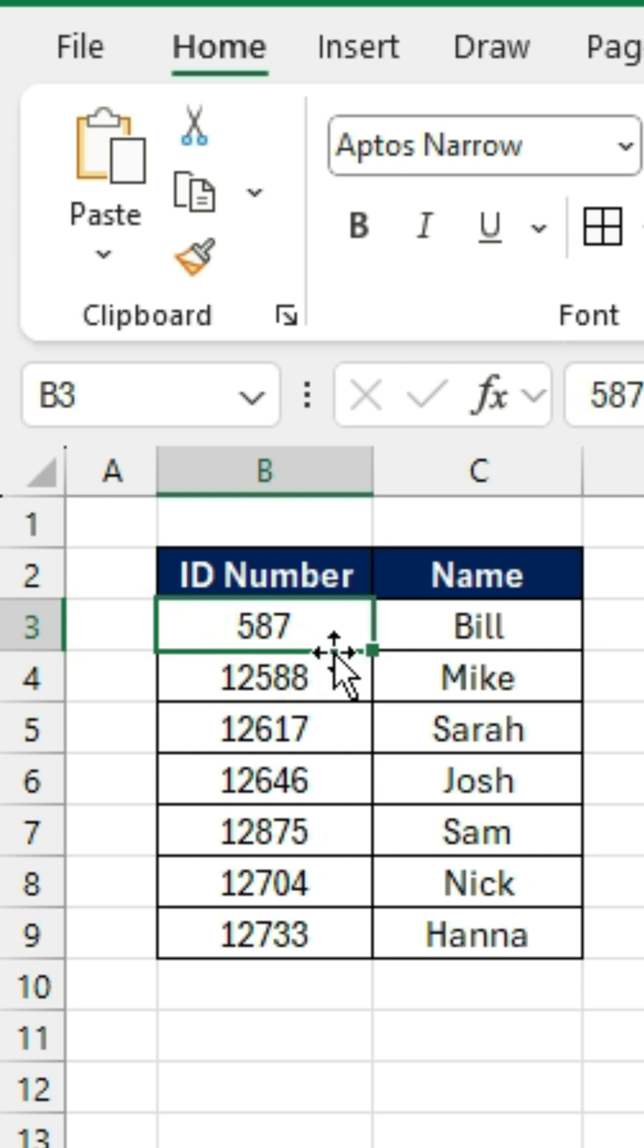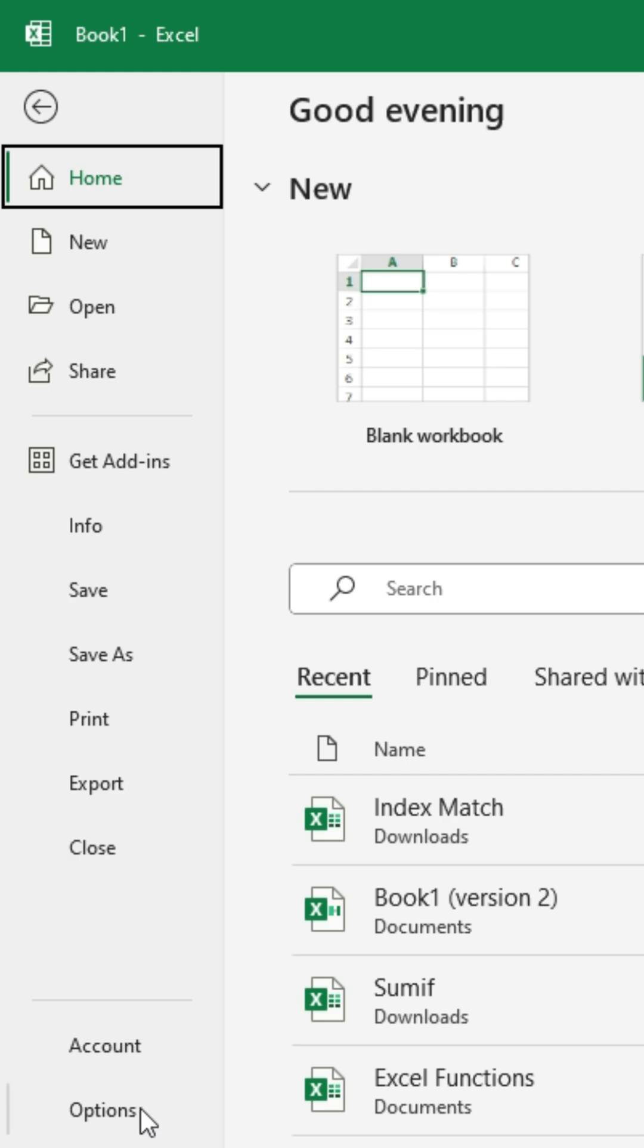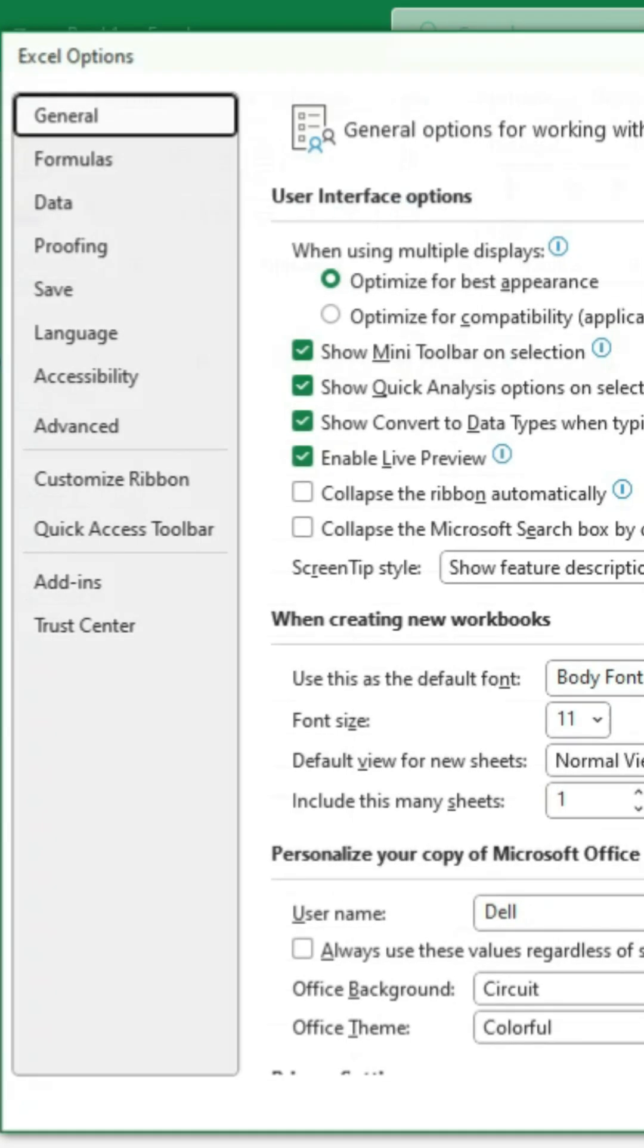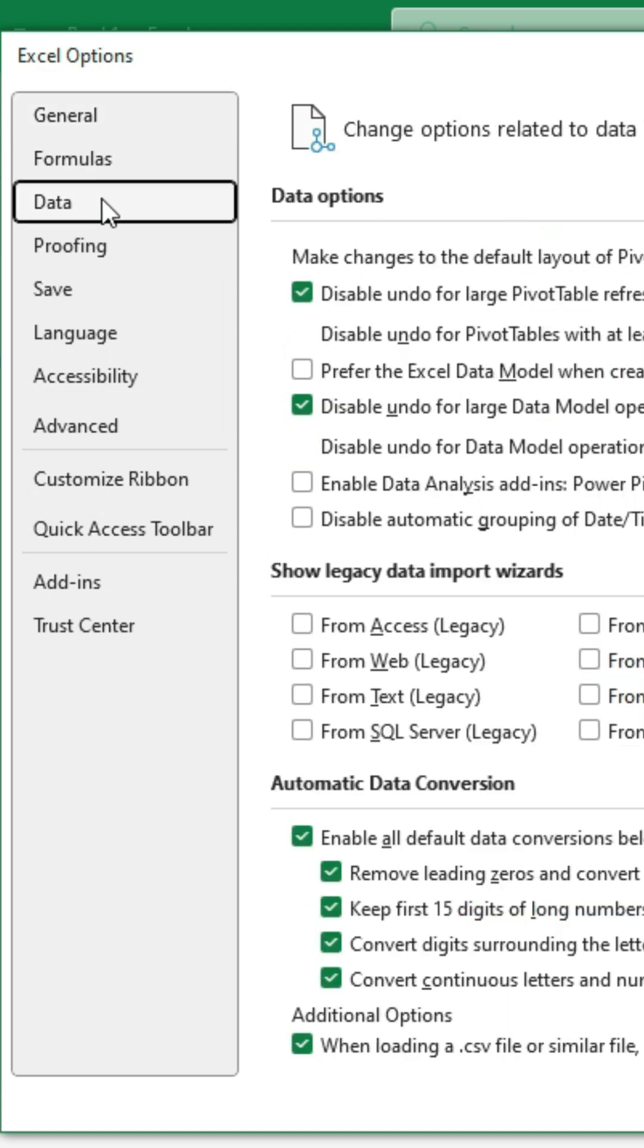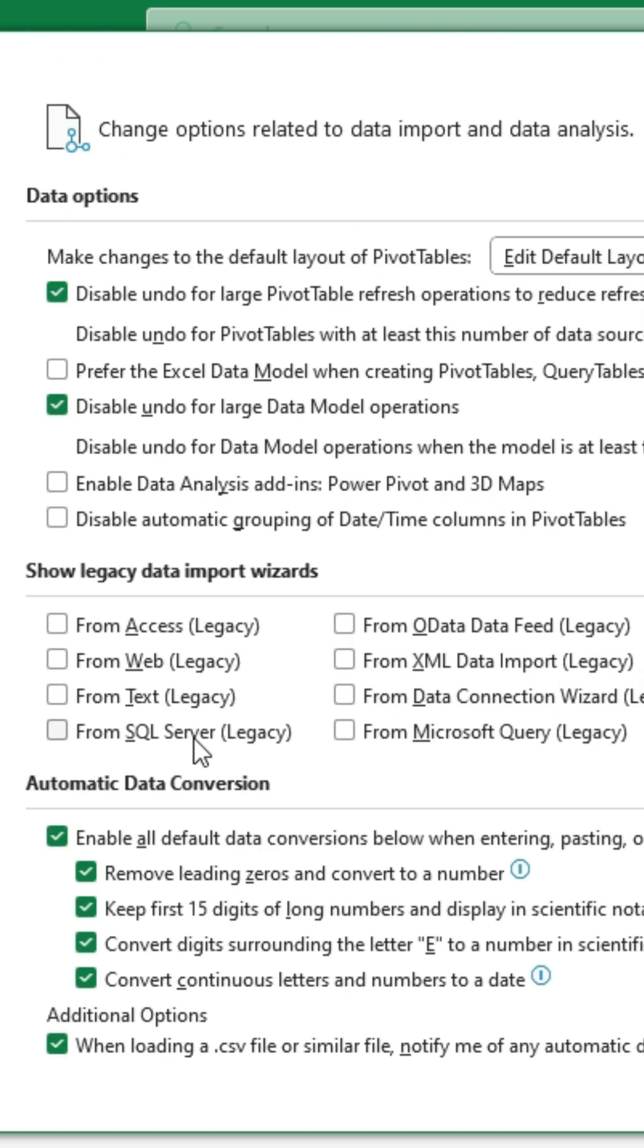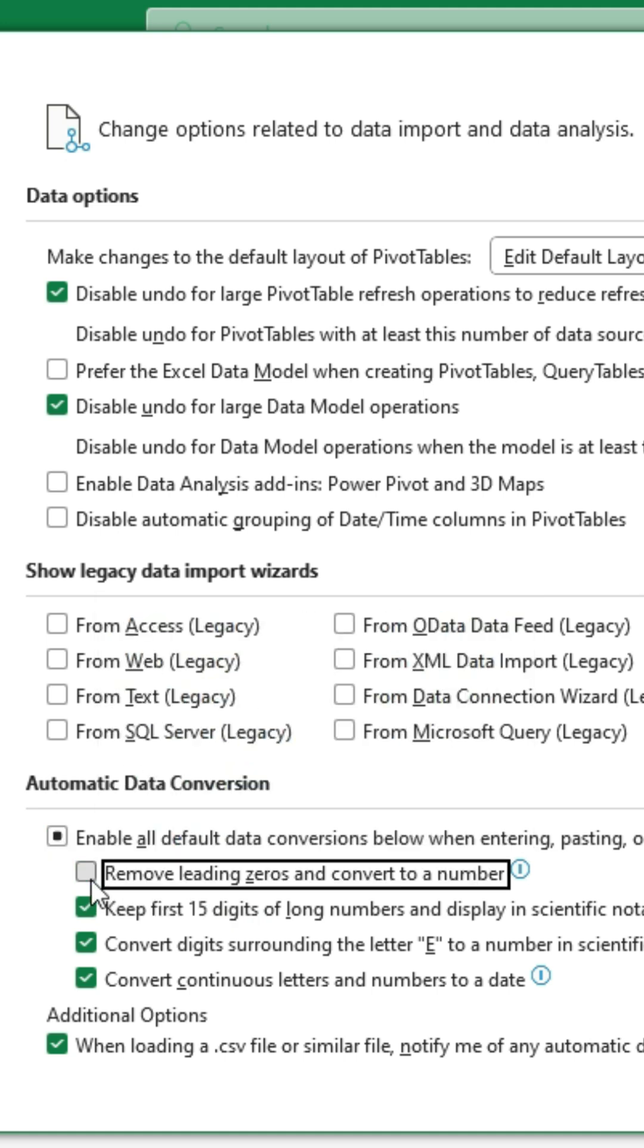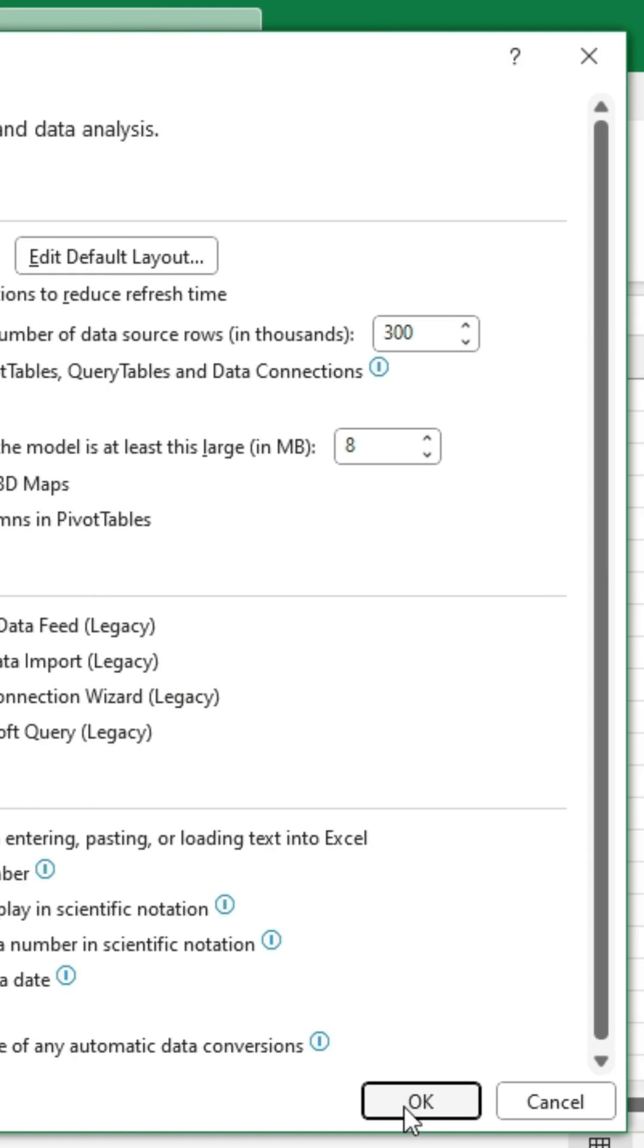To change the settings for this, as we do want the leading zeros, we'll go over to File and click on Options towards the bottom. You'll see that we have this Excel Options pop-up and we want to head to the Data tab. Within it, we want to scroll down to where it says Remove Leading Zeros and Convert to Number. That's the one that we want to untick and click OK.